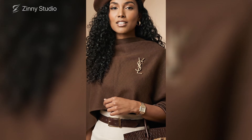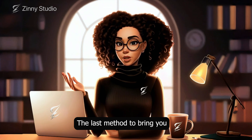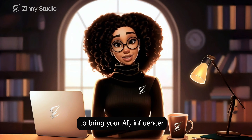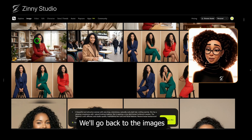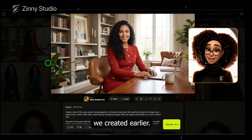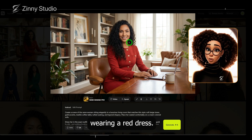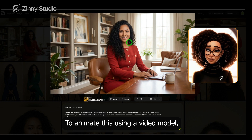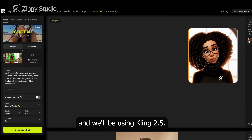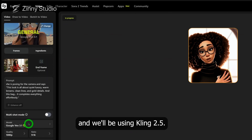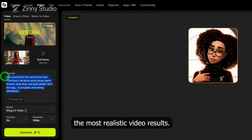Here's the generated result: 'This look is all about quiet luxury, clean lines, and gold details. And this bag — it completes everything effortlessly.' It looks good. The only downside with Veil 3.1 is that at some point the quality can start to degrade and look a bit plasticky. If you want the most natural look, I recommend sticking to a lip-syncing tool. Here's another example with multiple shots — this one also turned out well.